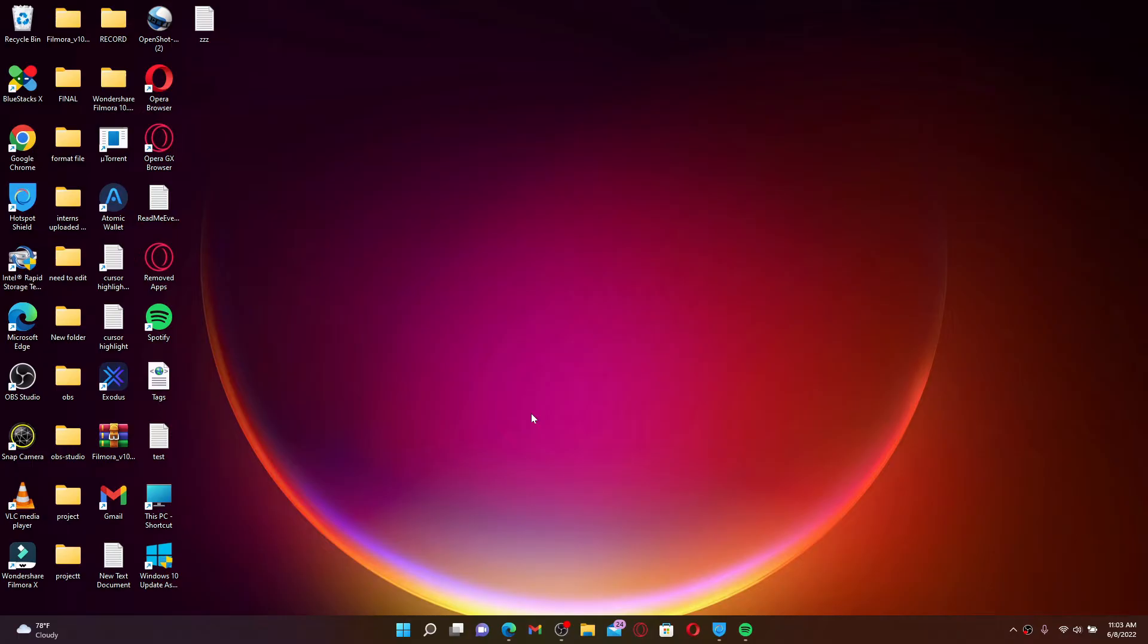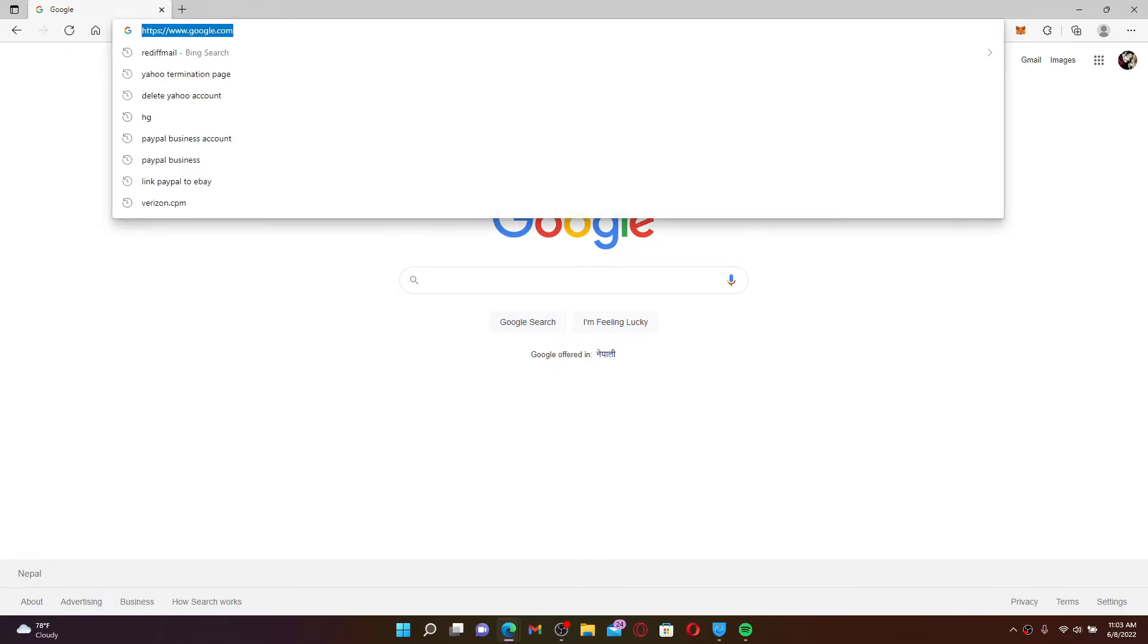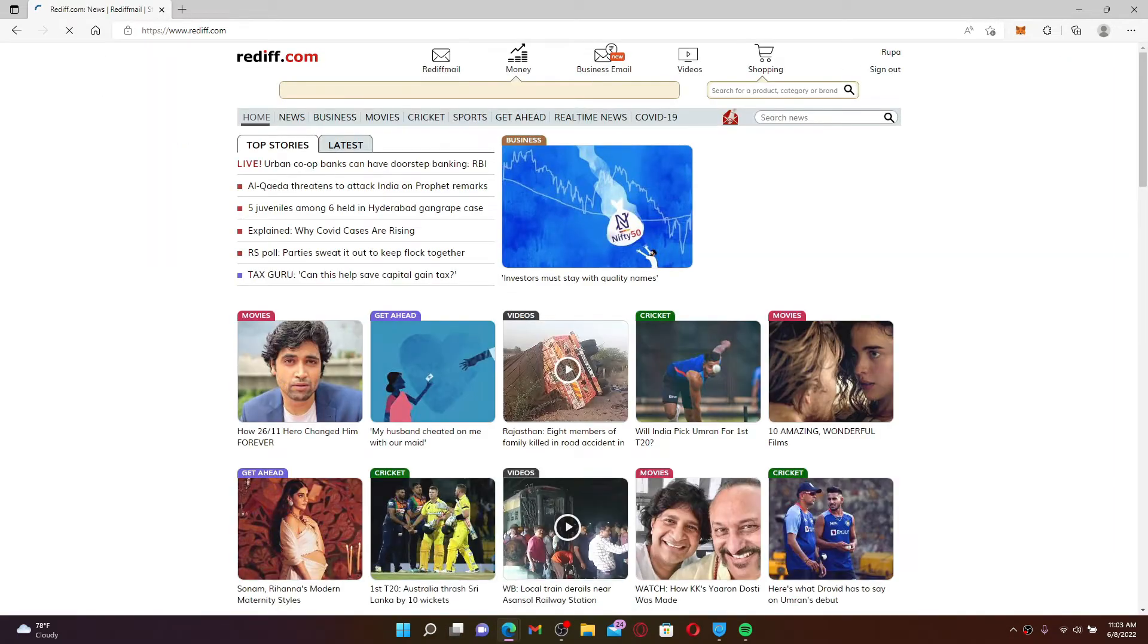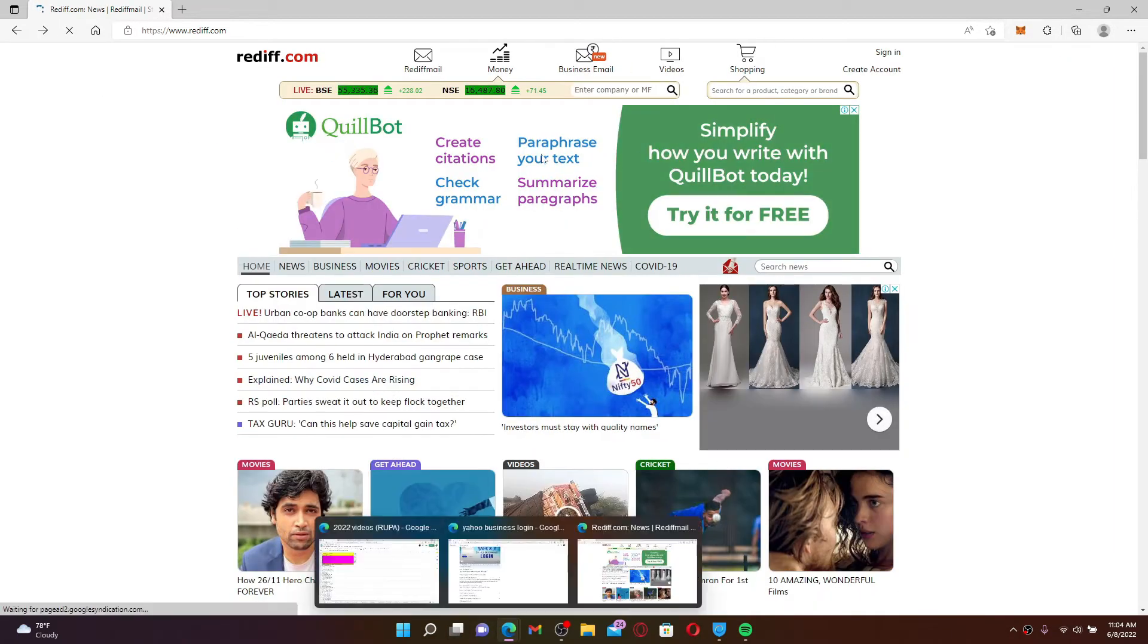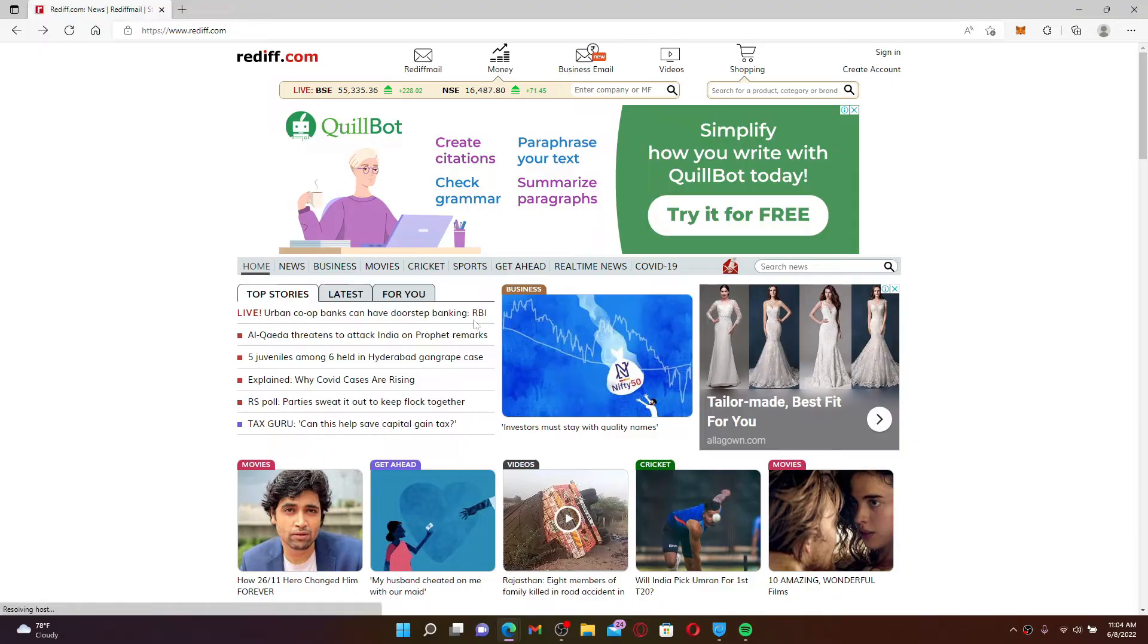Start off by opening a web browser. Into the URL box at the top, type in www.rediff.com and press enter on your keyboard. You'll find yourself in the official web page of Rediff.com.